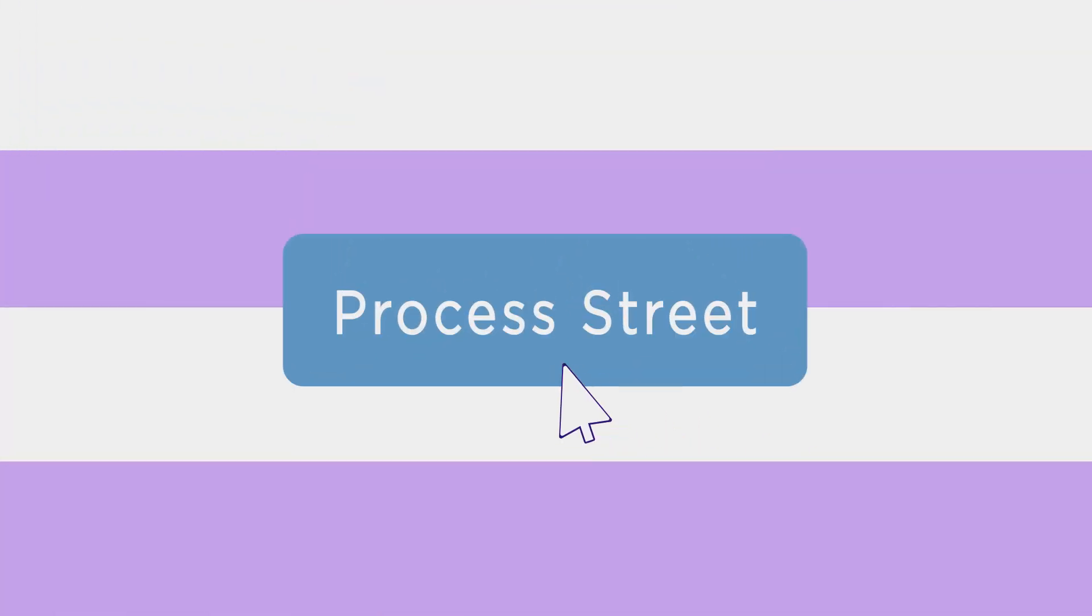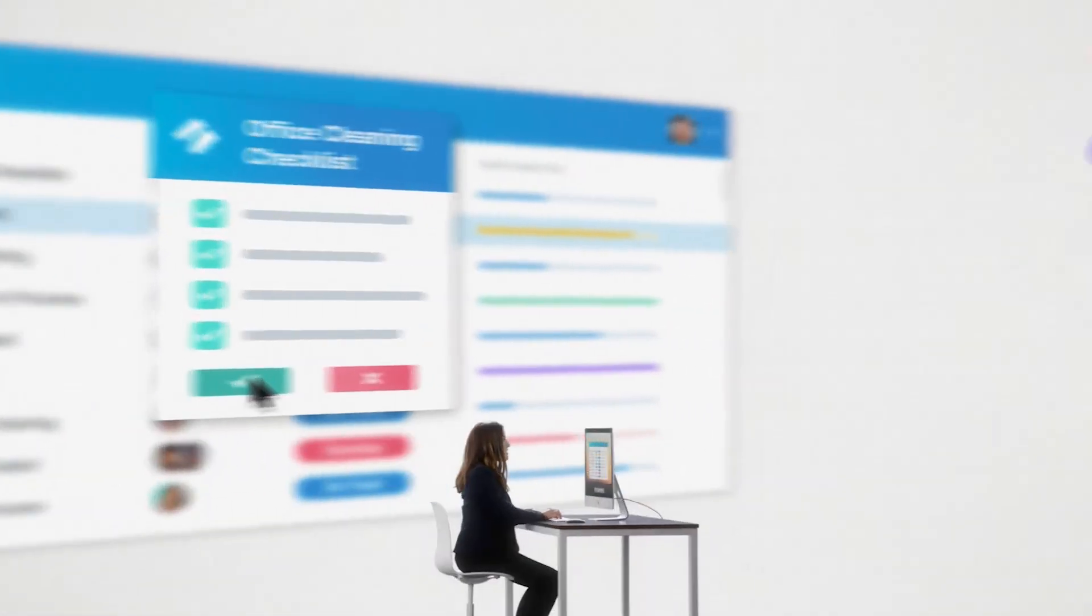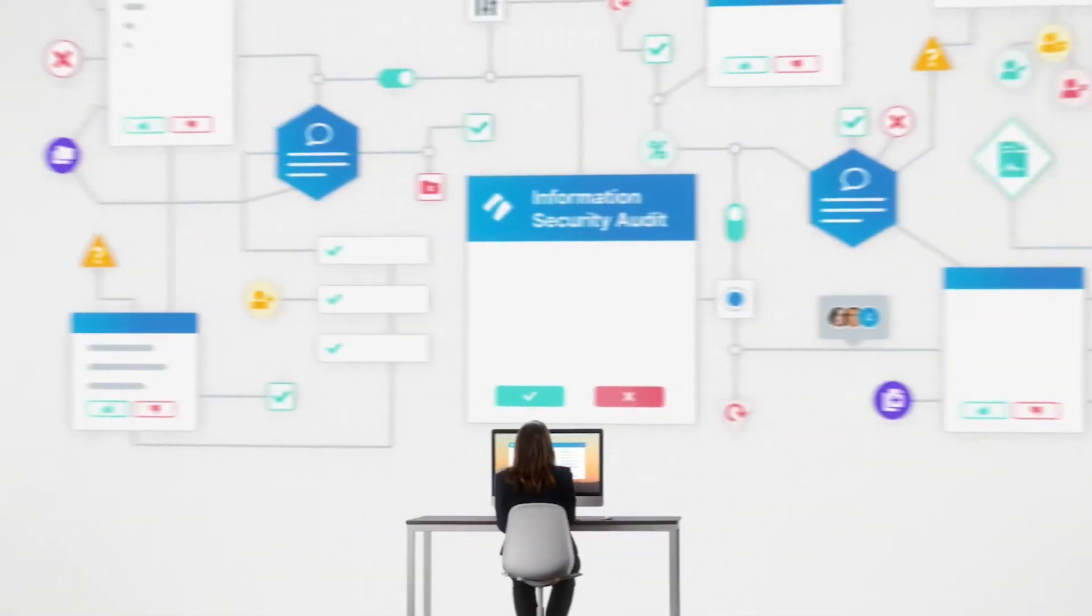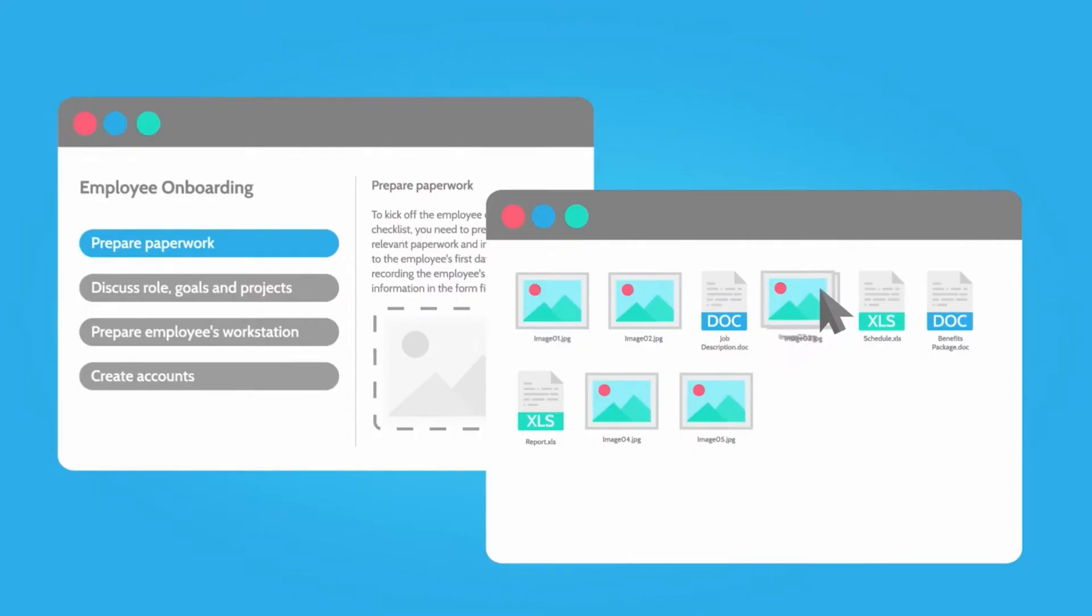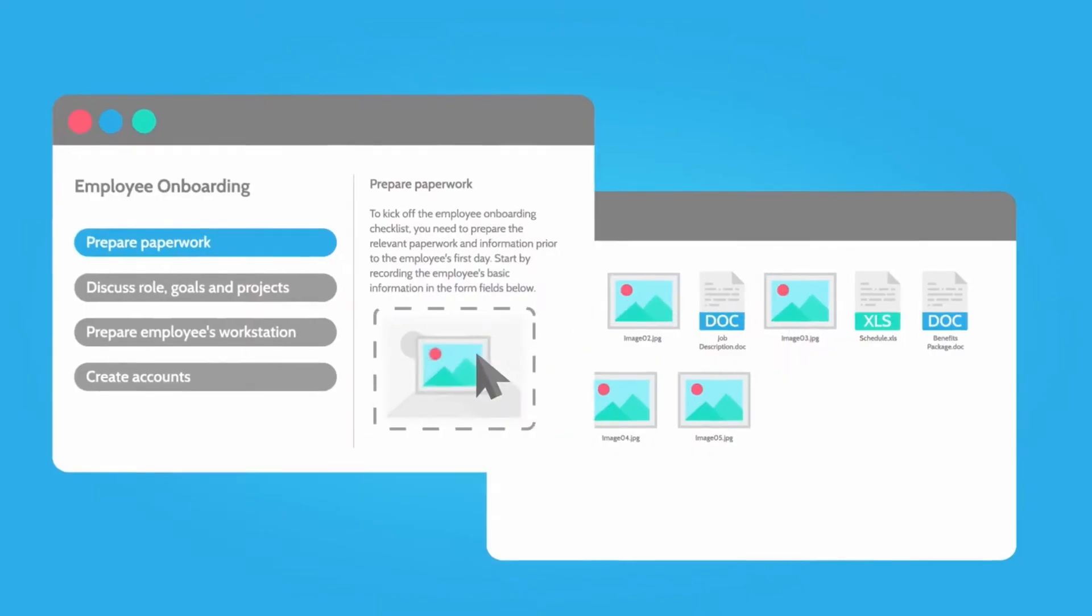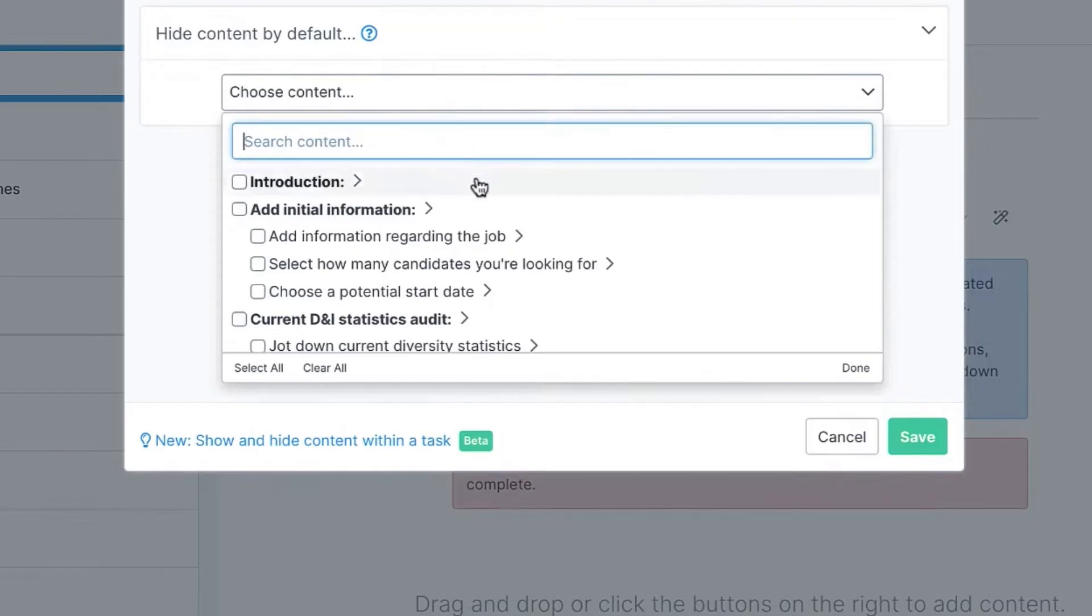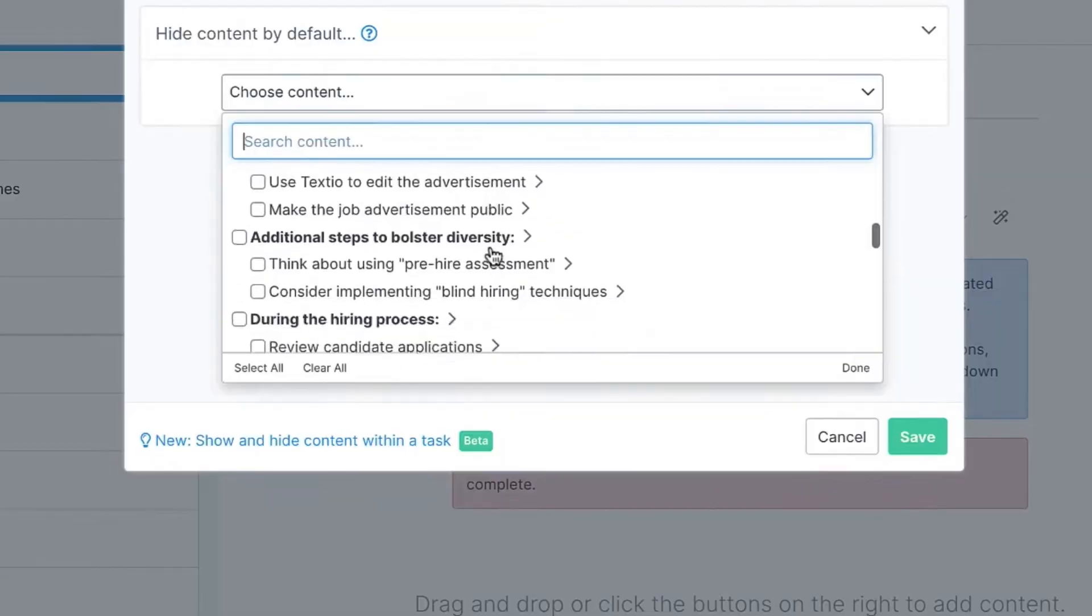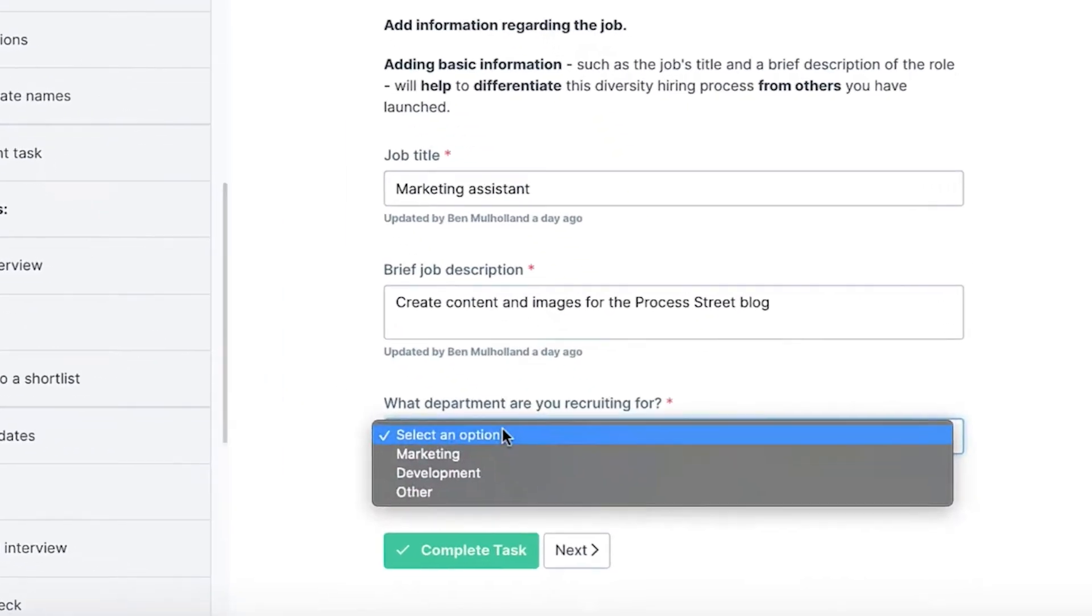Next up, we've got ProcessStreet, and it's not your average workflow management tool. What sets it apart? The Process AI features. Imagine Generative AI-powered tools helping you integrate data, create dynamic tasks, and even write content with minimal effort. It's a game-changer for those who crave automation without the headache.